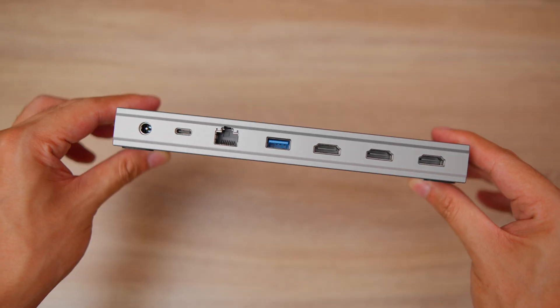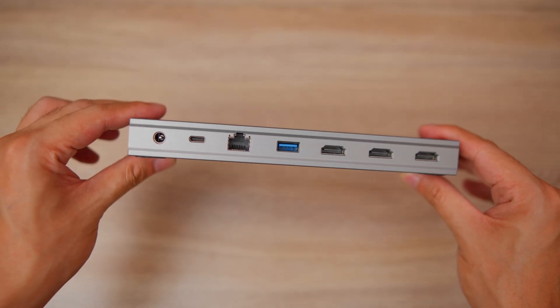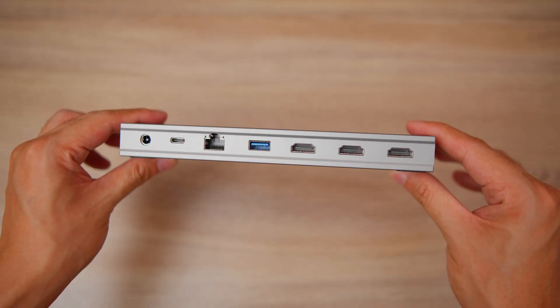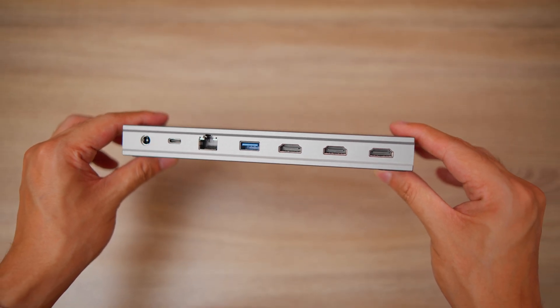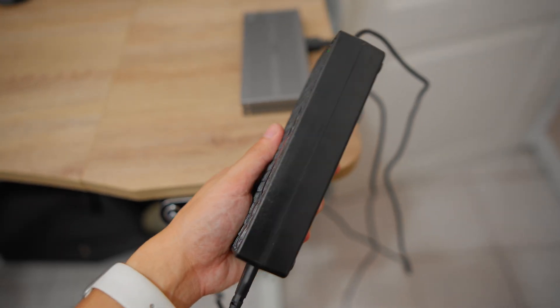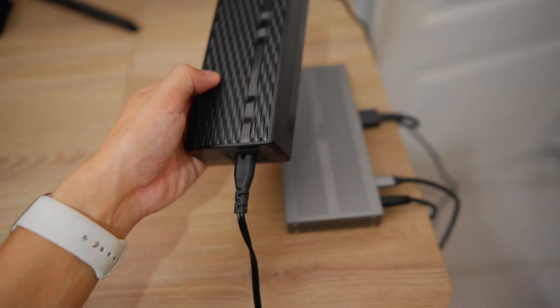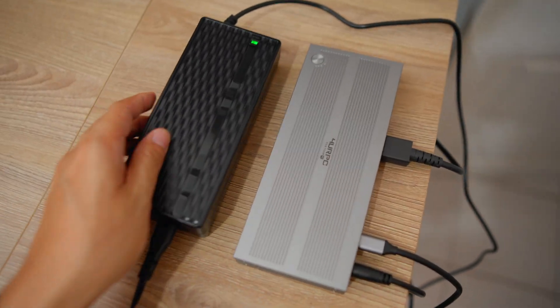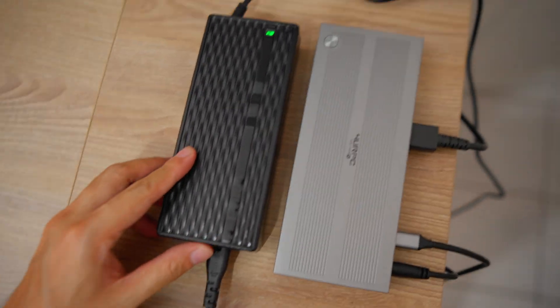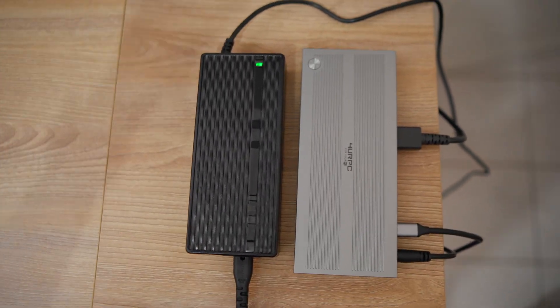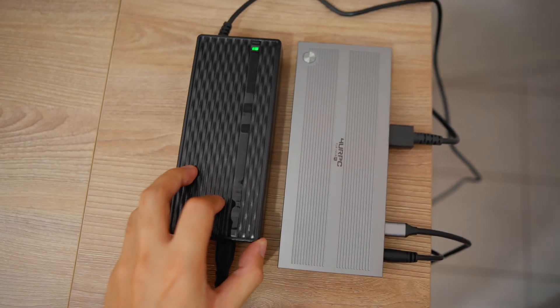By the way, this dock is so slim that the charging brick is bigger and heavier. Maybe next time stick to USB-C? I mean, look at that size comparison.